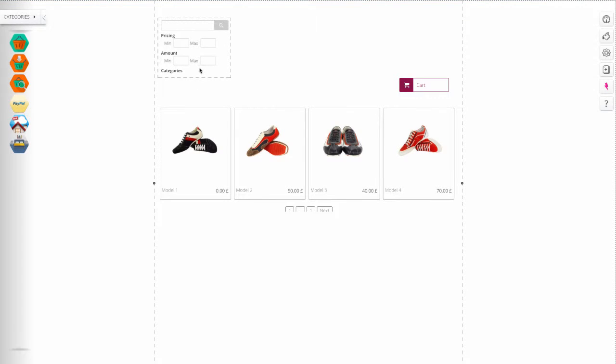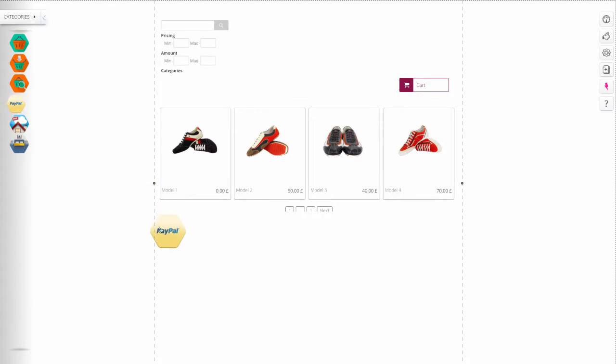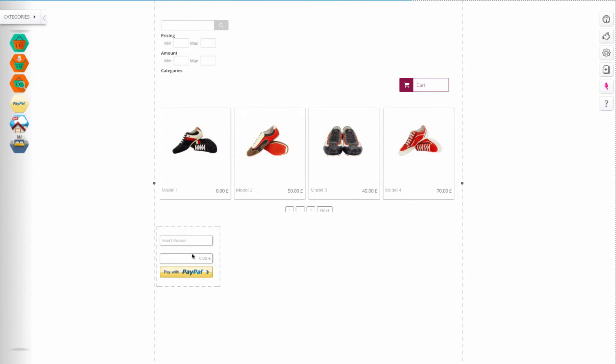Payments. With the PayPal app, clients insert the reason for the payment and the amount.